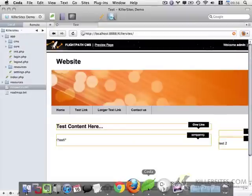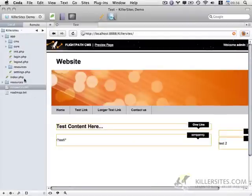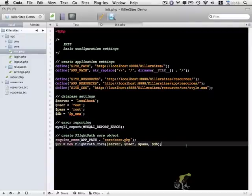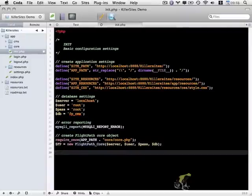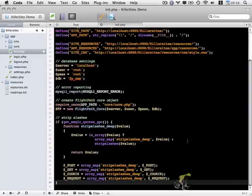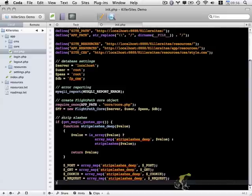So I'm going to go back to Coda. I'm going to edit our init.php file. And I'm going to paste it in here at the bottom, like so.